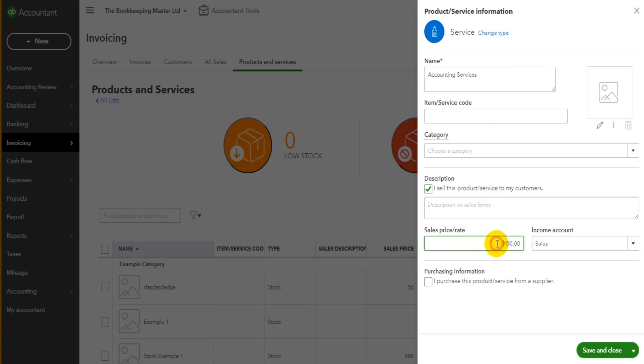and you're mostly going to be invoicing one hundred pounds, one hundred dollars at a time, then it makes sense to put that in the sales price. Obviously with products that can come in very handy because you're likely to have a fixed price for each product and having that default can really speed up that invoice process.